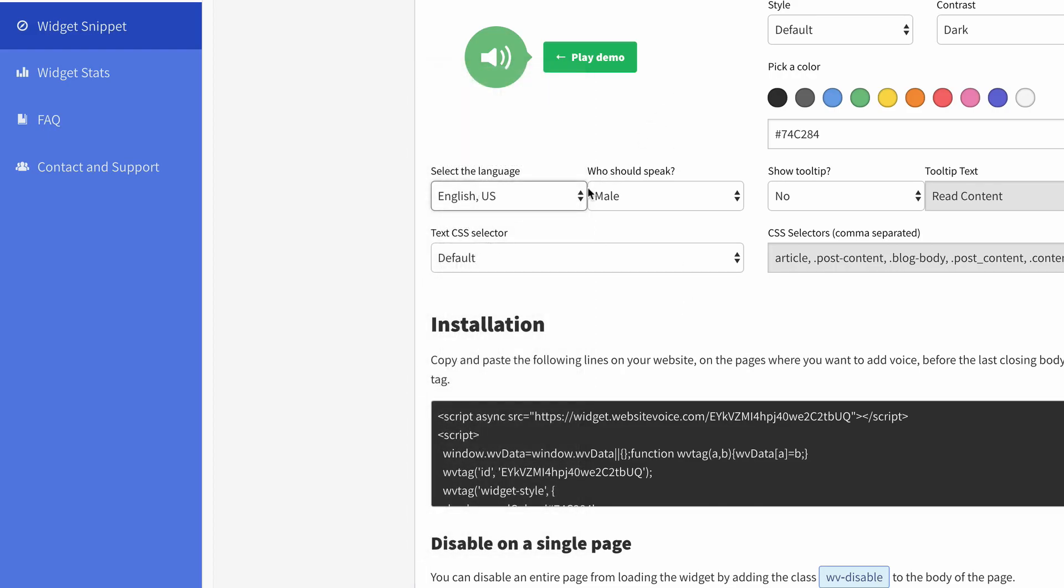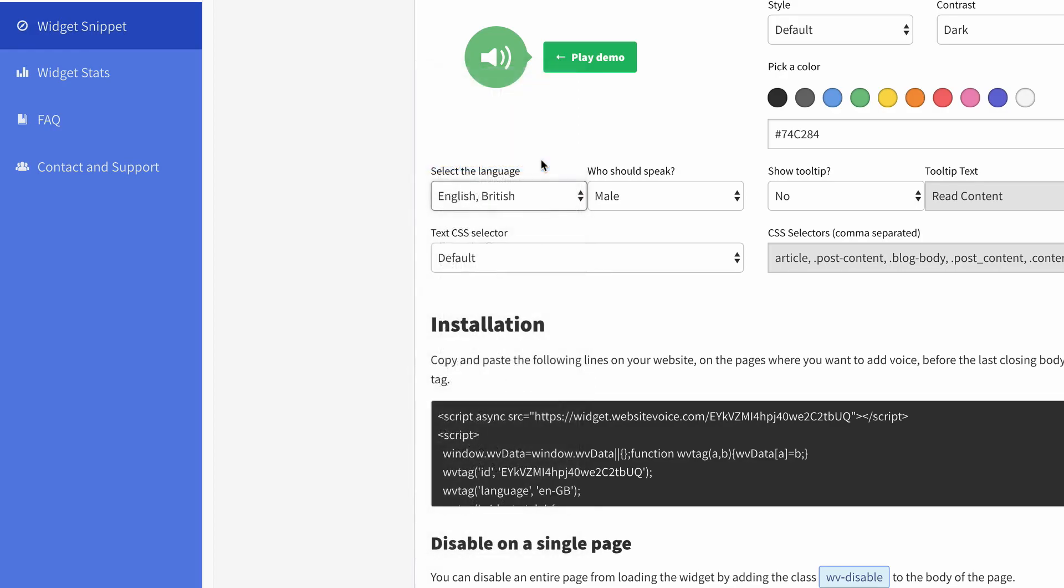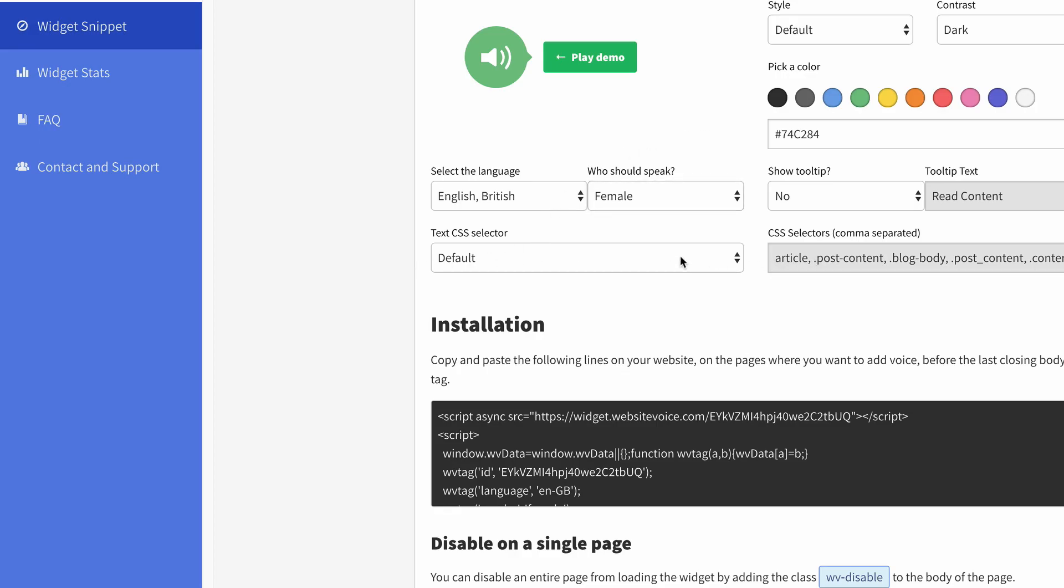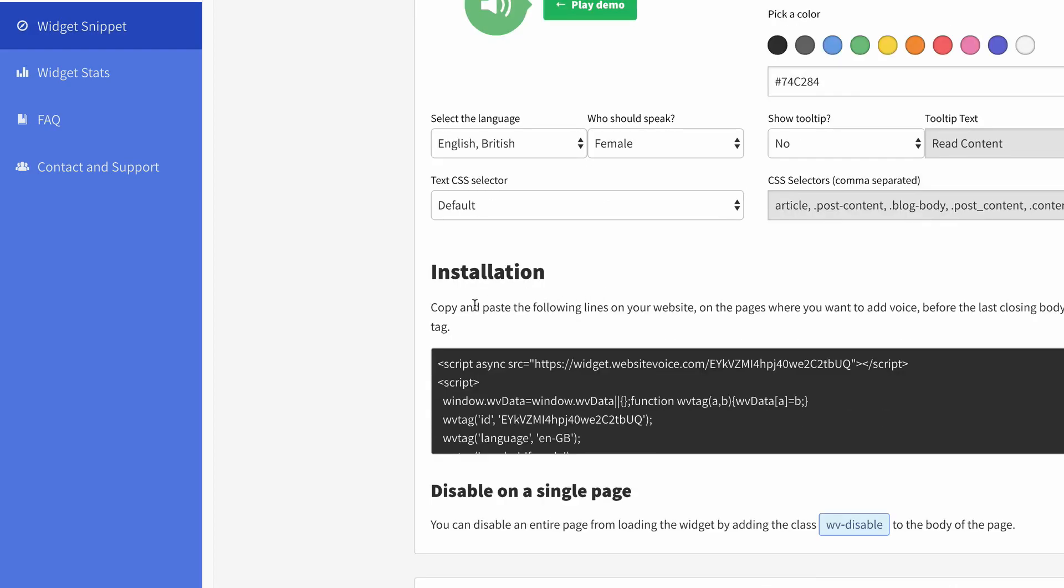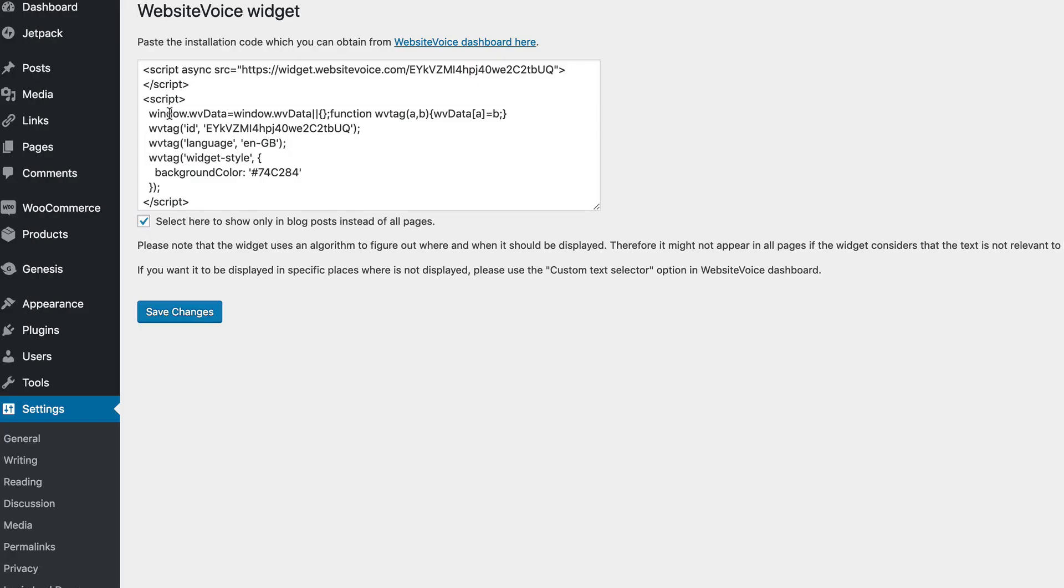And once you're happy with your selection, I'll do British English, and I'll do female. And you also have the option to do some CSS custom editing. But here's our code that we have to put in that little snippet box. So we would copy our code, and we'd go over to our website voice plugin, and we'd paste in the code right here.